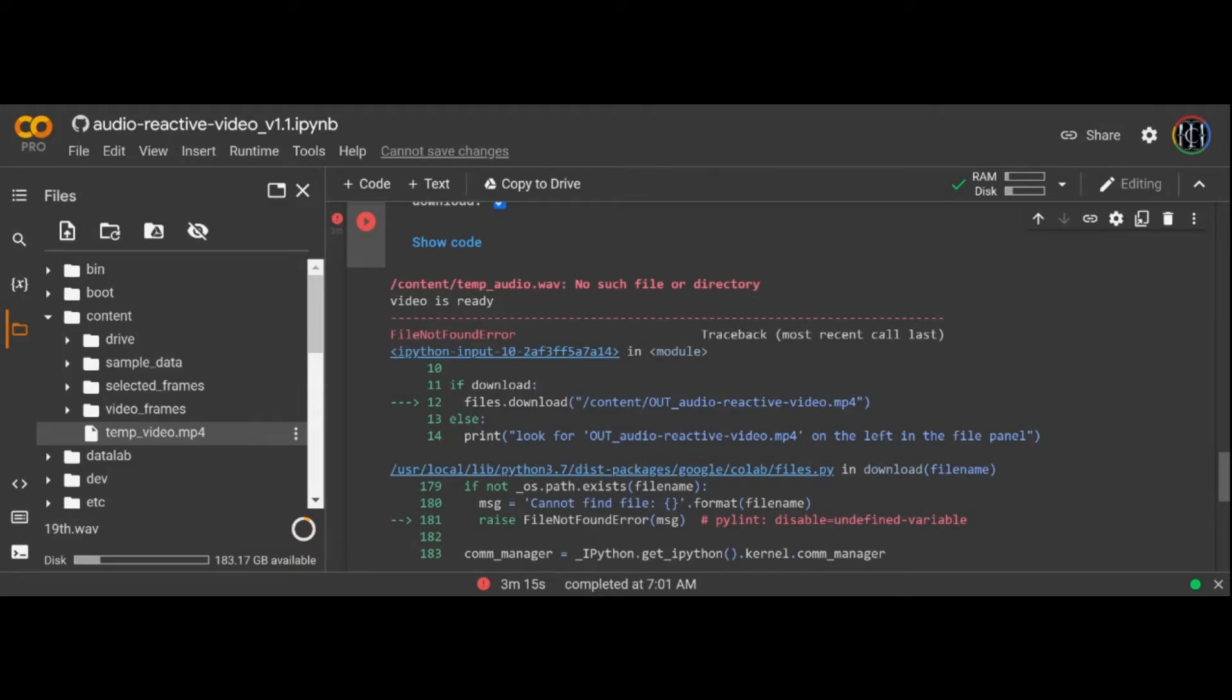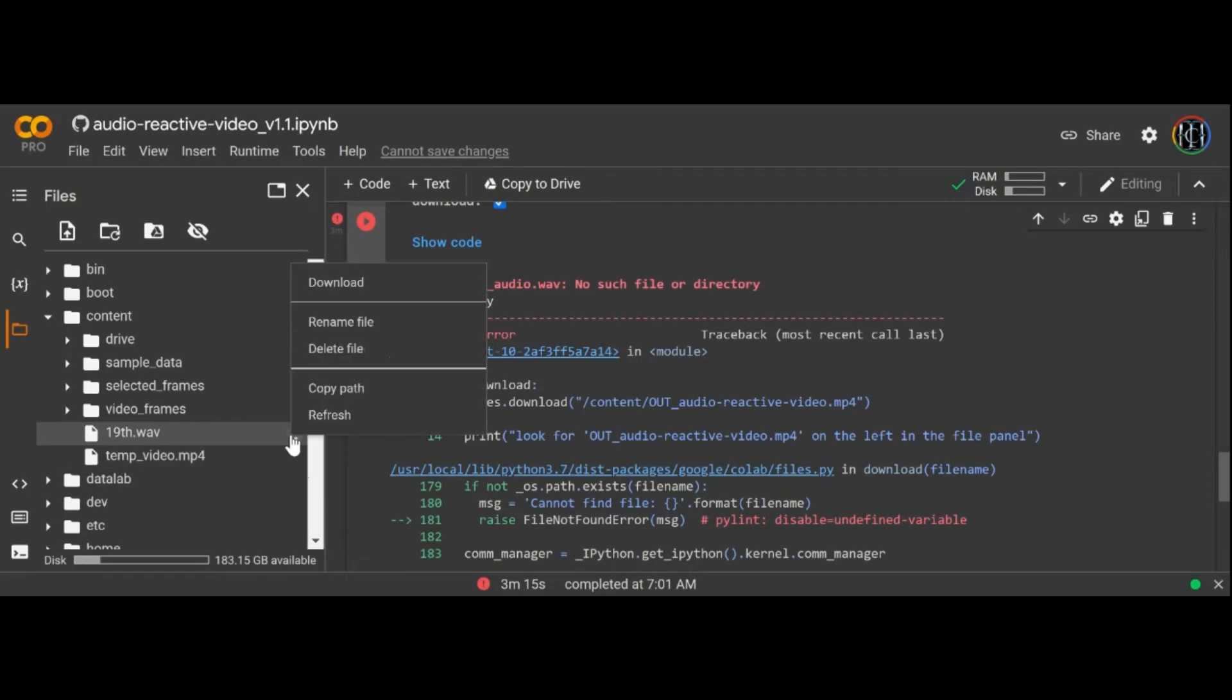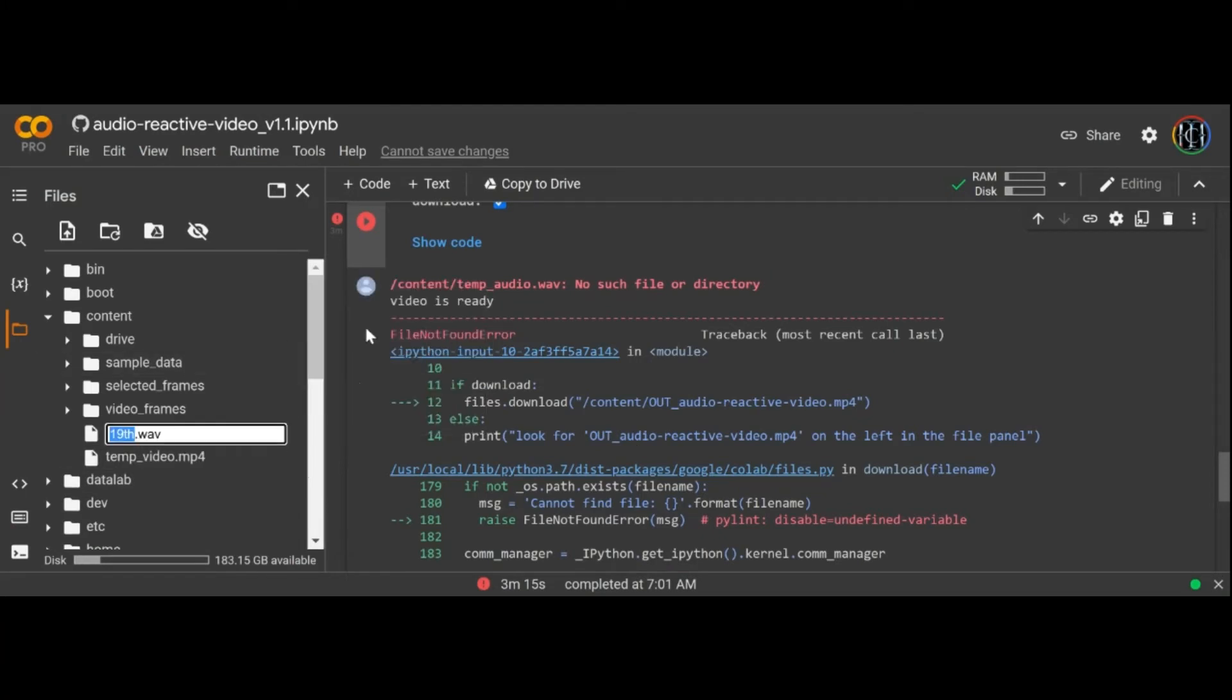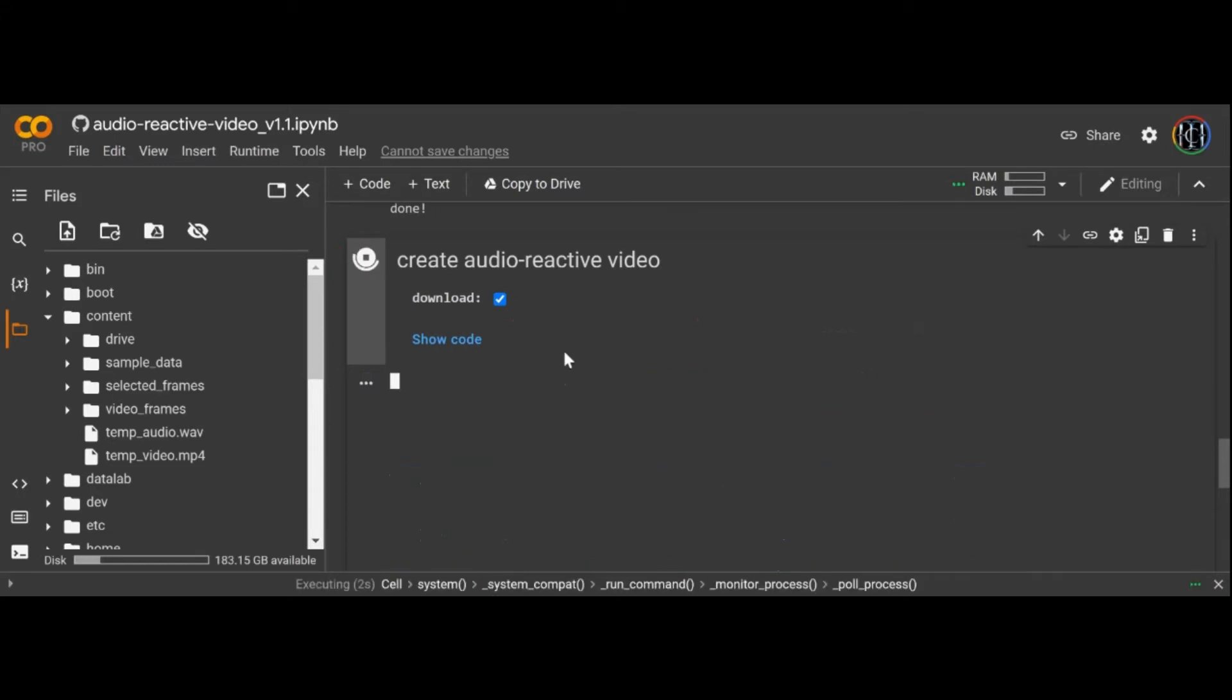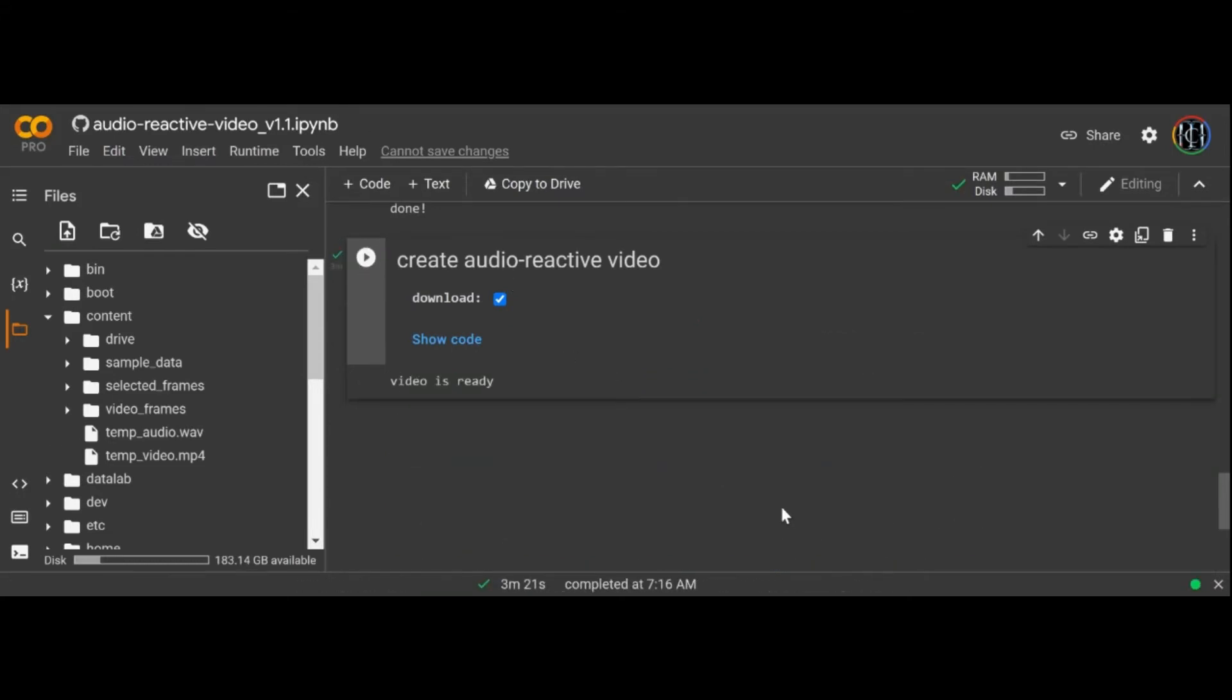The other notebook I know of uses the audio file to create key frames for your camera move. So you render your video in Deforum Diffusion with the reactive movement baked in. I'll drop a link to it in the description of this video and might cover it in a video another day.